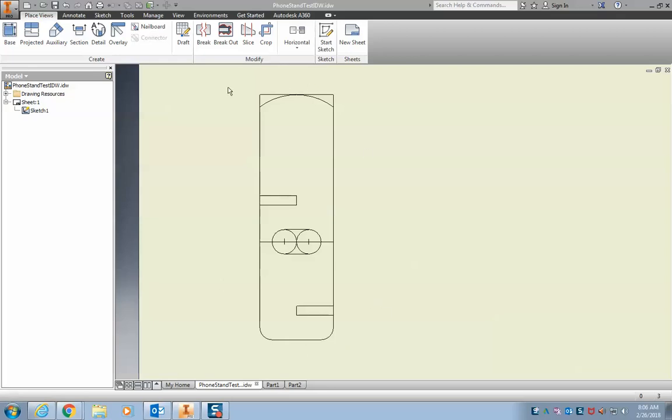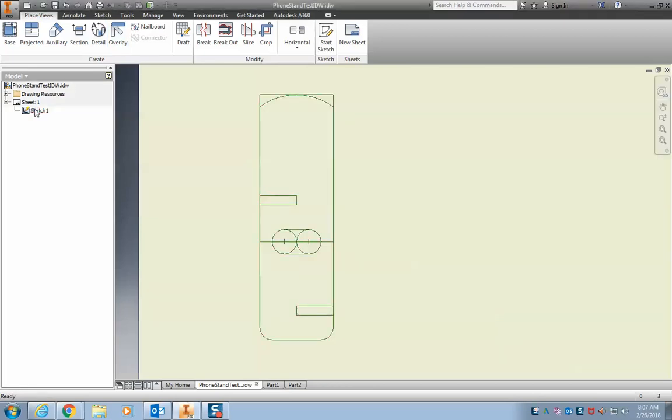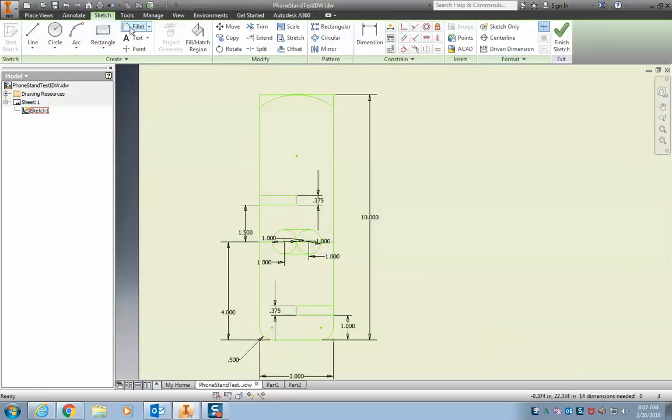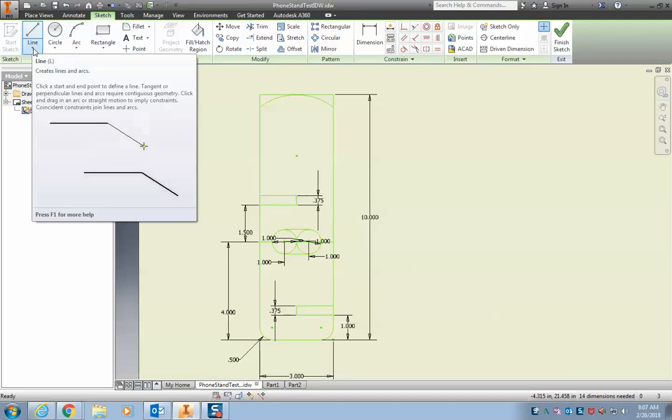Alright, so now we have our basic part right here and what we're gonna do now is I'm gonna teach you a couple different tools: the spline tool and the symmetry tool. What spline does is if you click on...